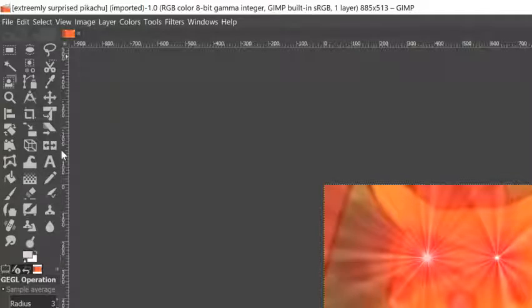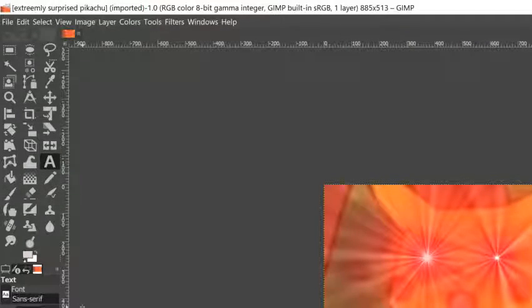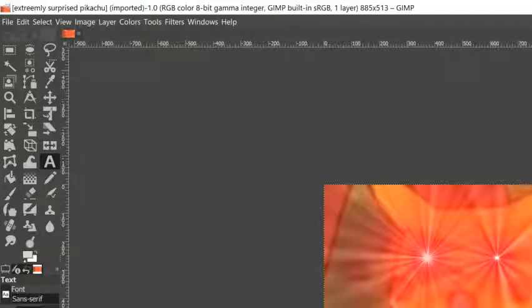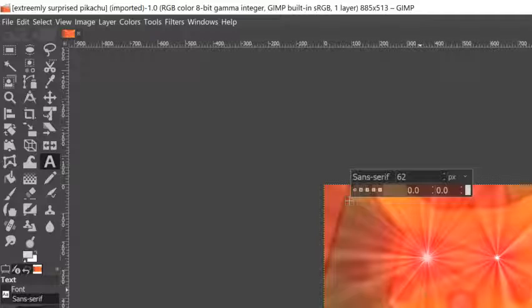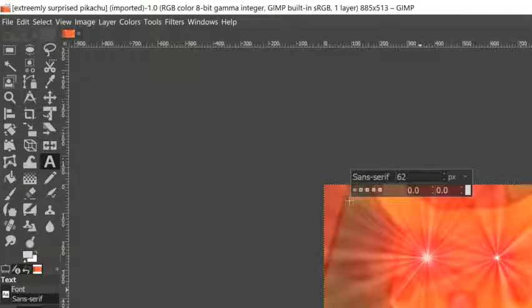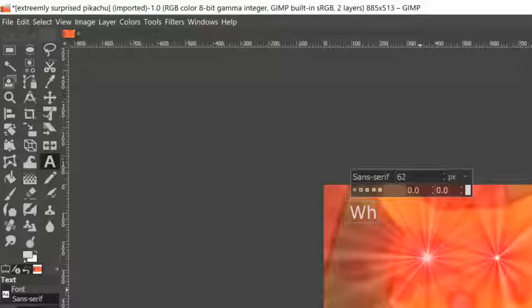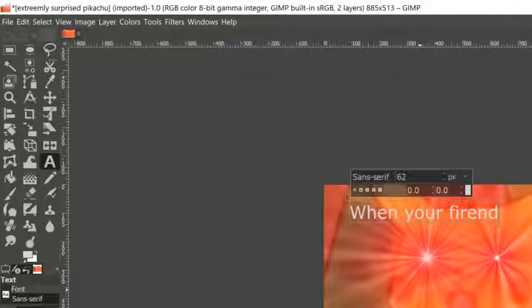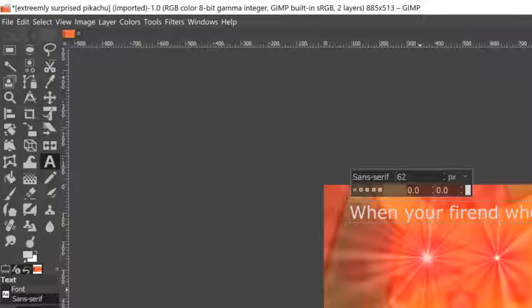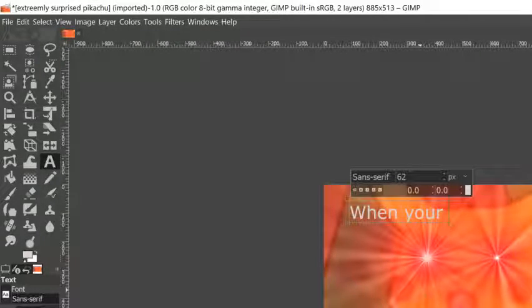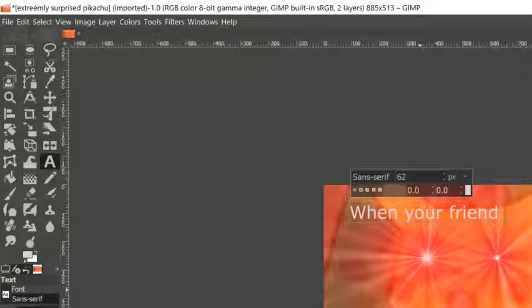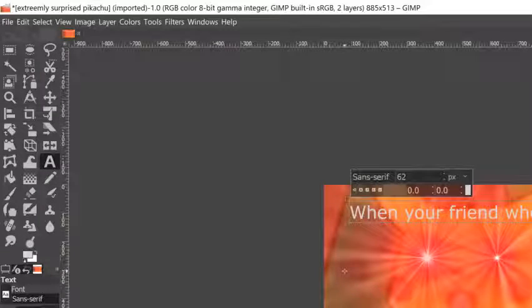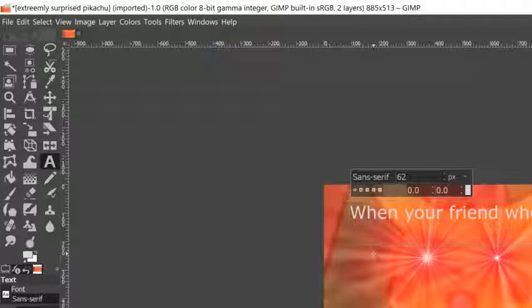Okay, so now to add your text to the meme, what you're going to do is click the text tool. You can select your font, 62 pixels, whatever you need. Put it right there and then you just type whatever you want.